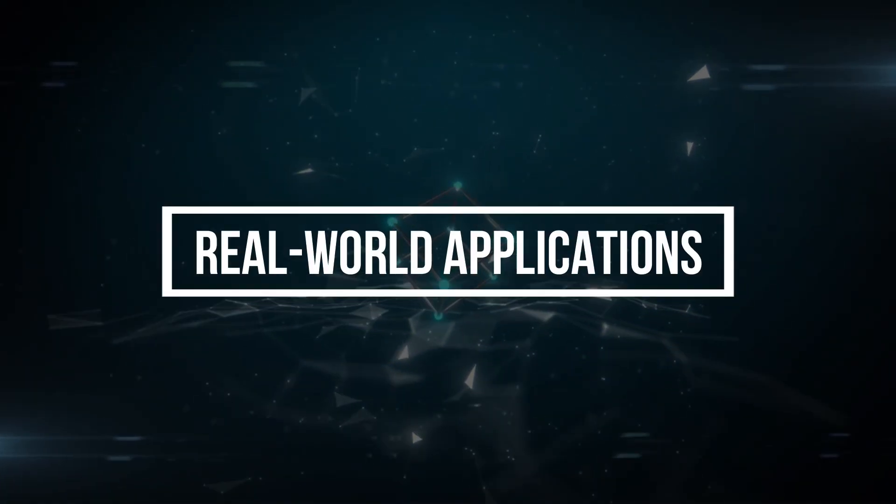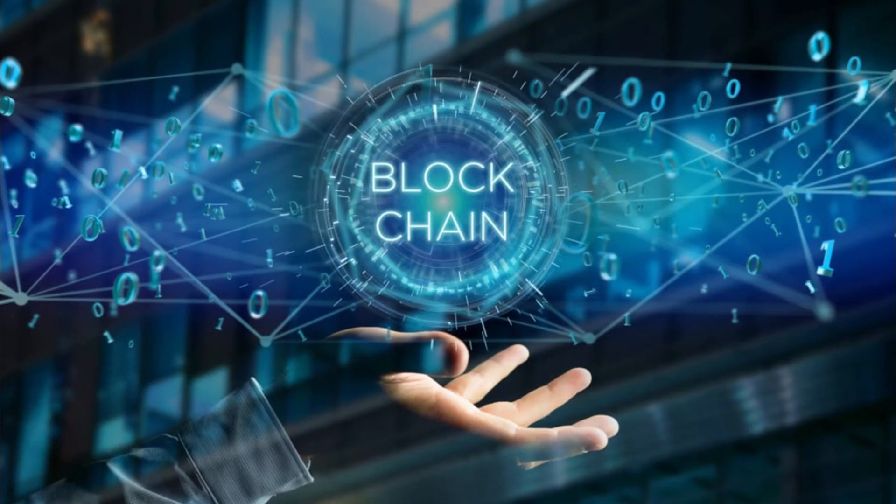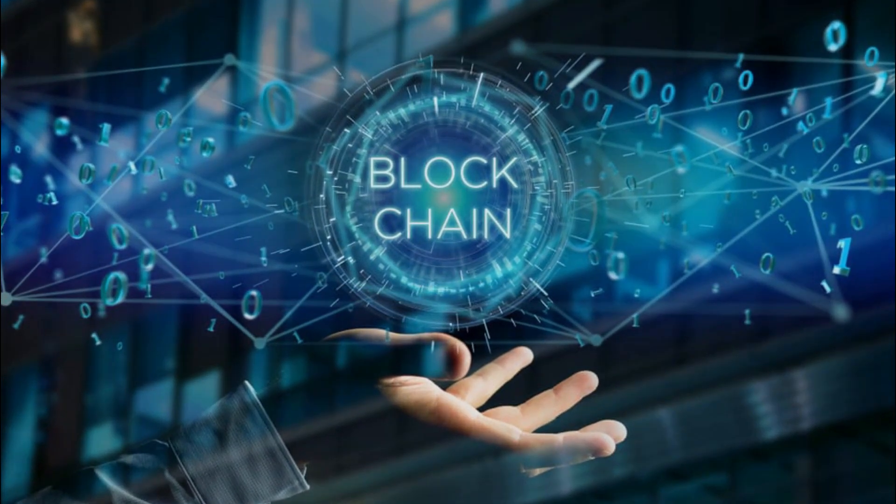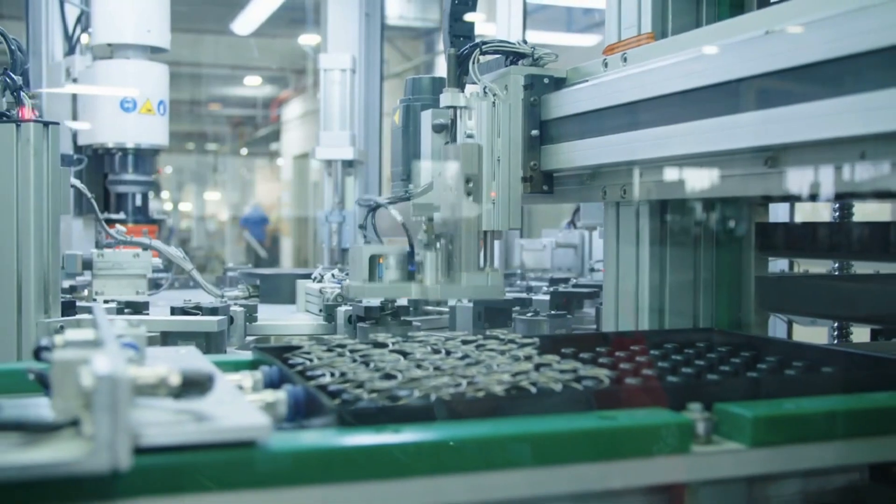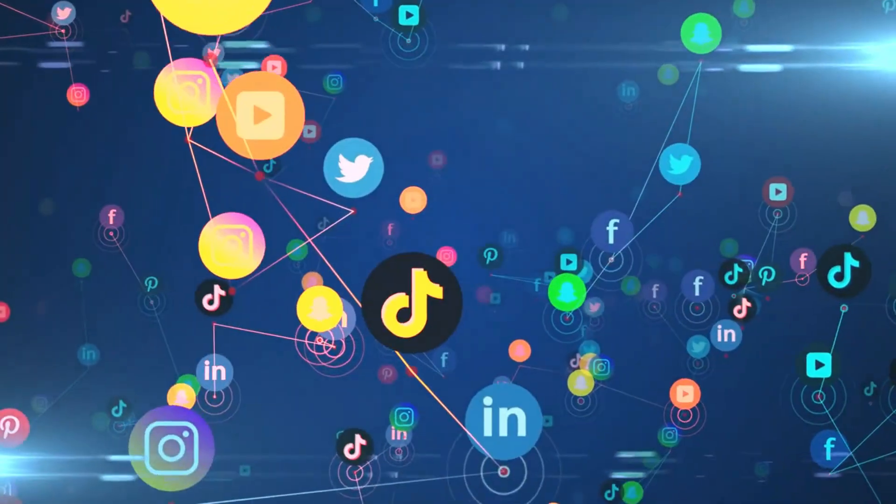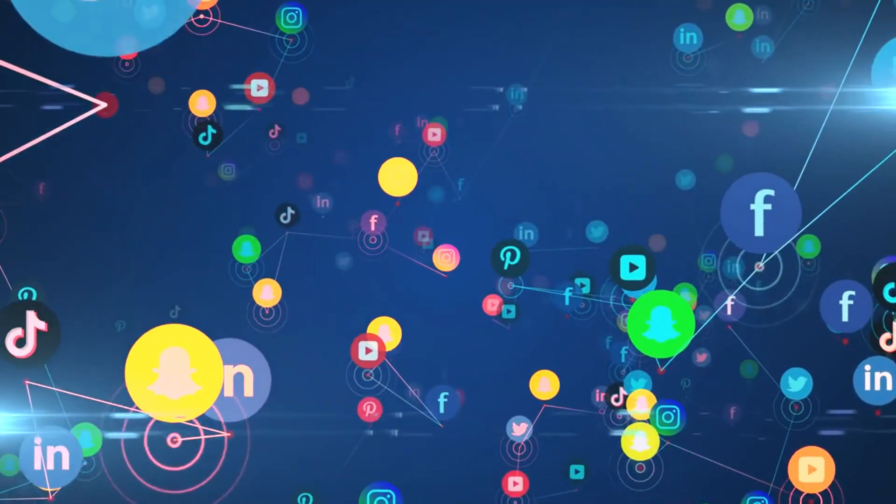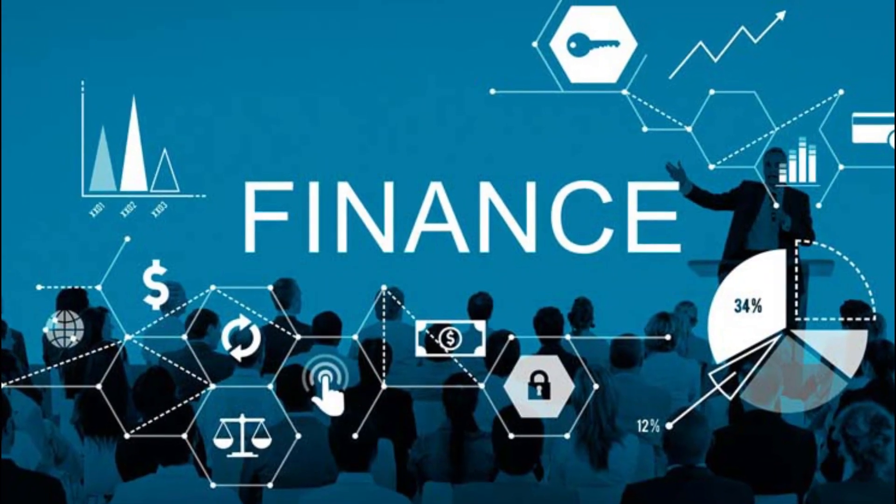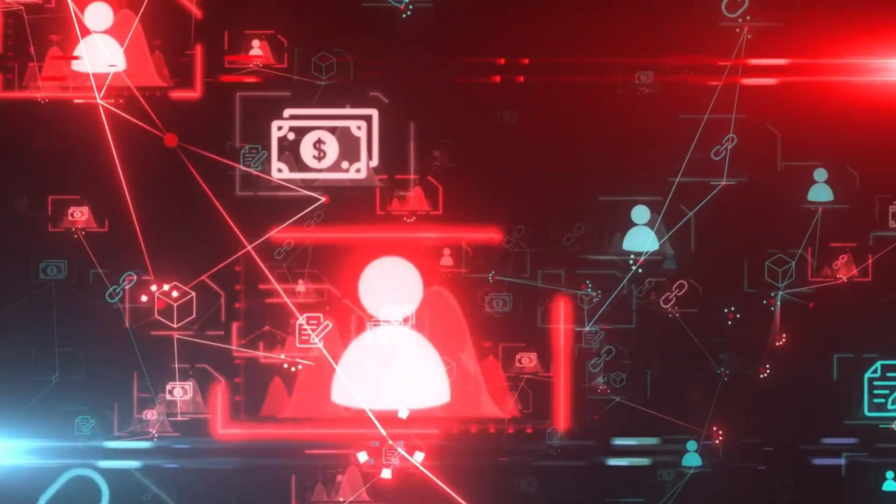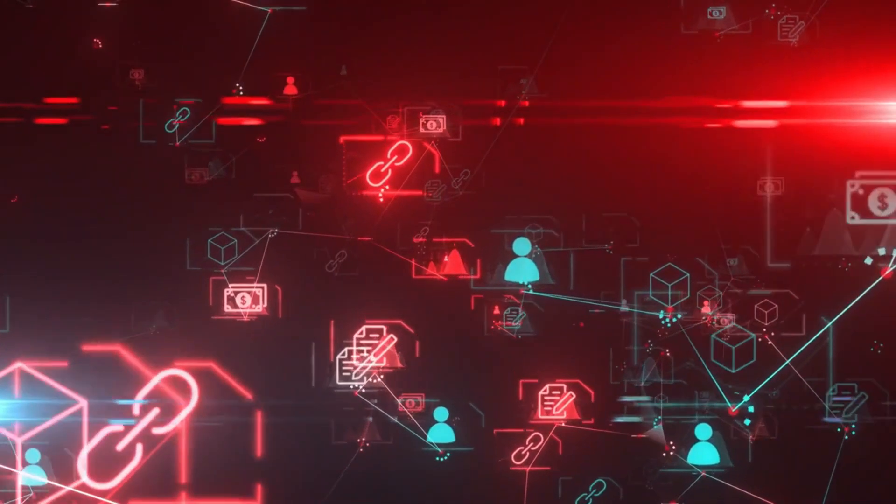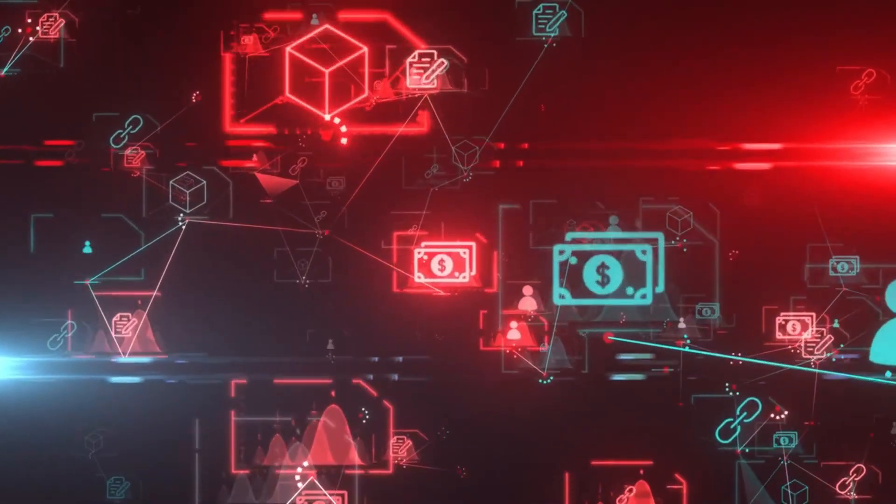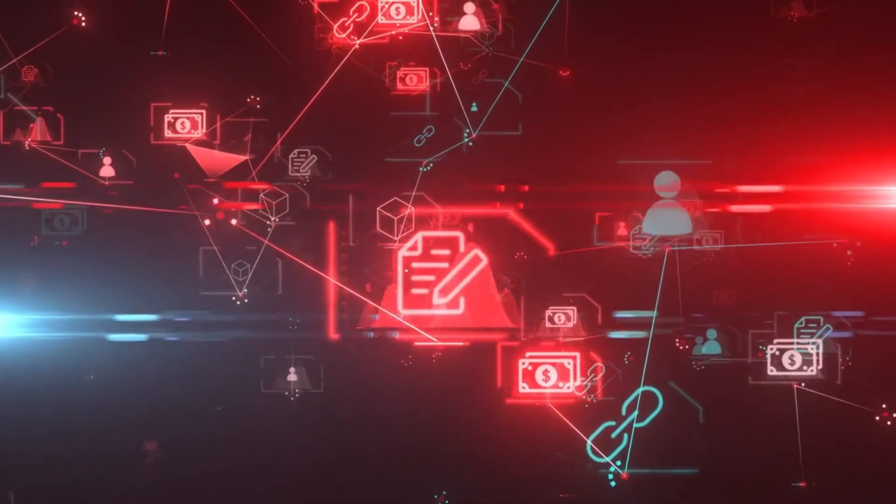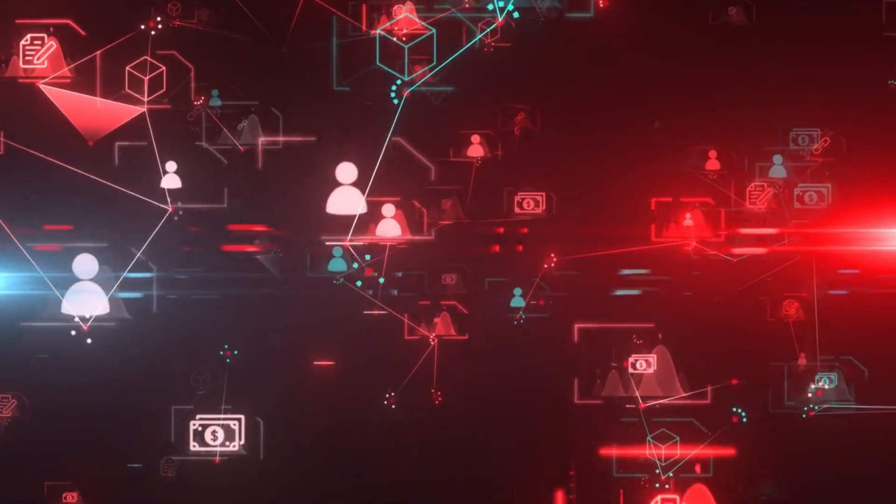Real-world applications. Blockchain technology isn't just a theoretical concept. It has already found its way into various industries. Let's explore some real-world applications. One prominent example is finance. Blockchain enables faster, more secure, and cost-effective cross-border transactions, revolutionizing the way we send and receive money.